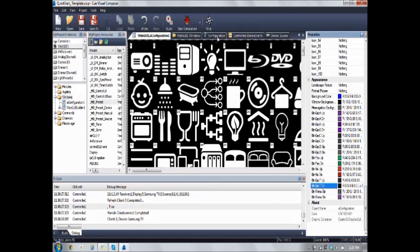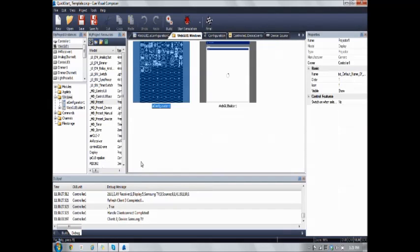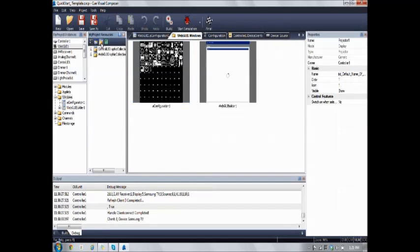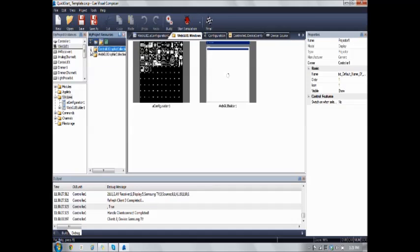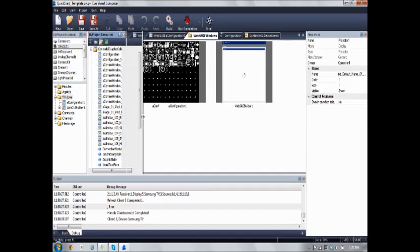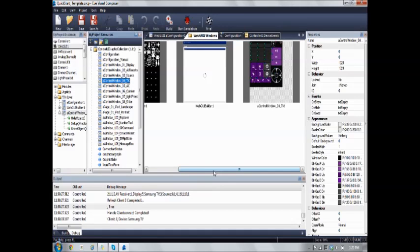Now to test without actually running a debug mode, what you can do is going to My Project Resources. You click on the Graphic Collections folder, and you have My GUI or Control Graphic Collection. And you can just pull in the window to test. And as a demo I would like to show you how this is done.